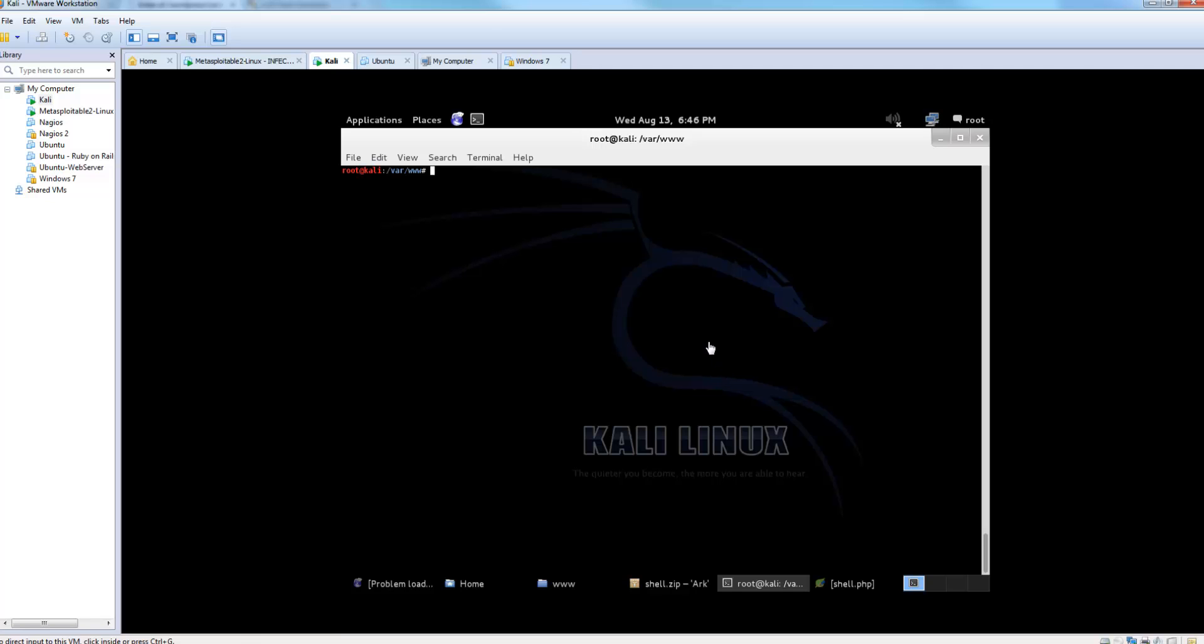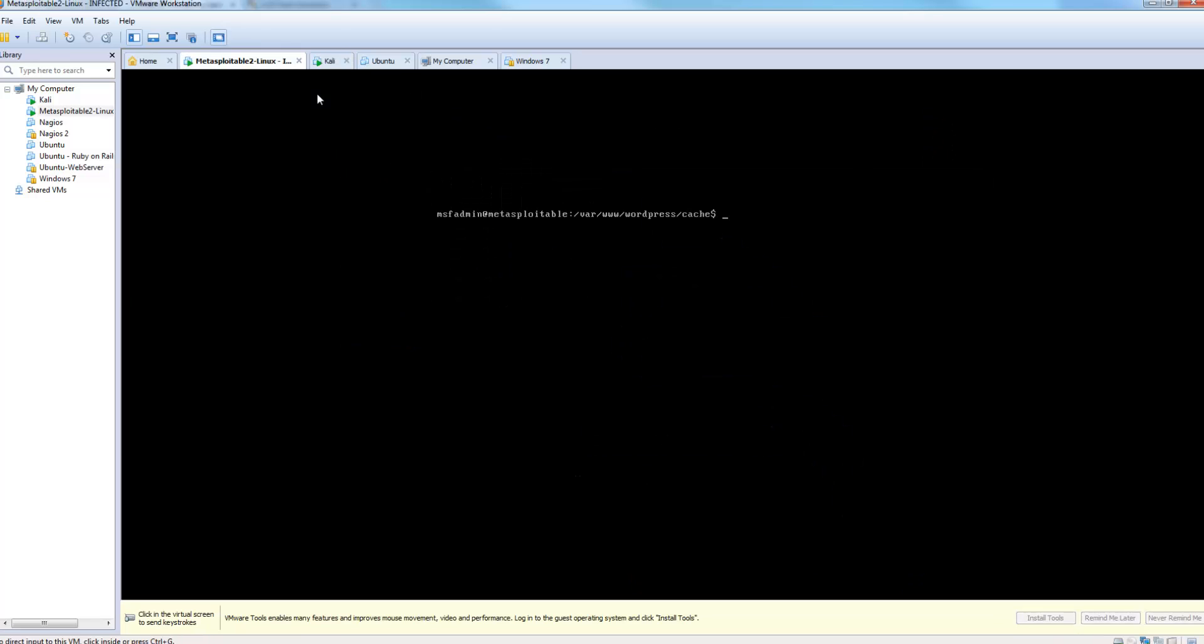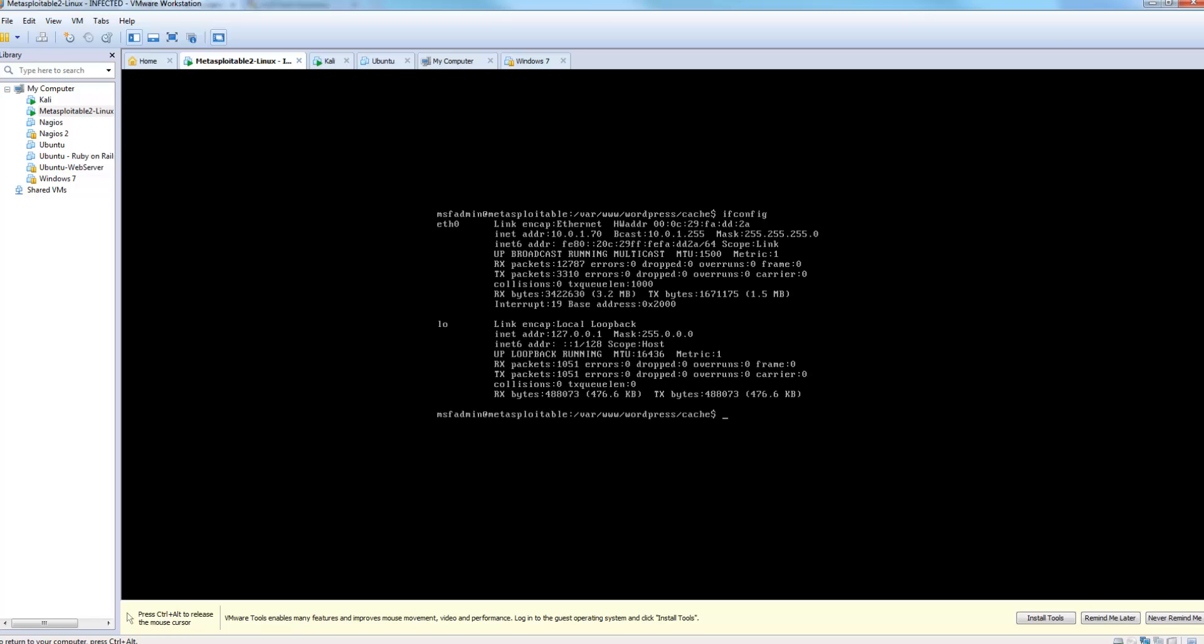Today we'll be using Kali Linux as our basic Apache web server with the IP address 10.0.1.71 and the Metasploitable web server running WordPress and the TimThumb vulnerability, which is using the IP address 10.0.1.70.